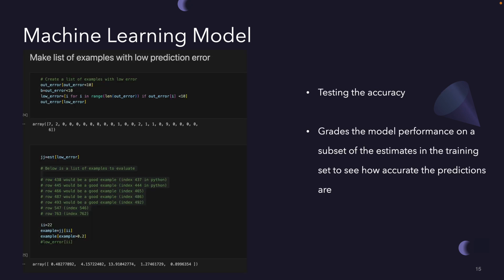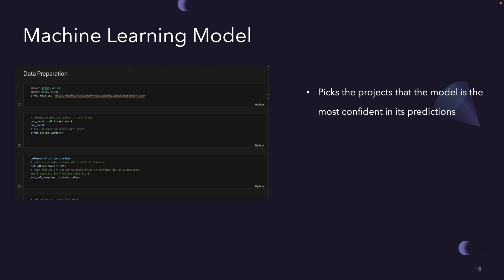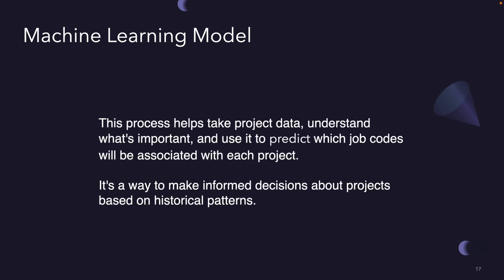Now we're evaluating the model. We're really testing how well the model works. We're looking at each project and seeing how close our predictions are to the actual outcomes. It's like grading our model's performance on a bunch of sample projects to understand how accurate the outputs are. And then finally, we're picking out the projects where our model predictions are really good. These are the projects where our model is confident in its predictions and likely correct.